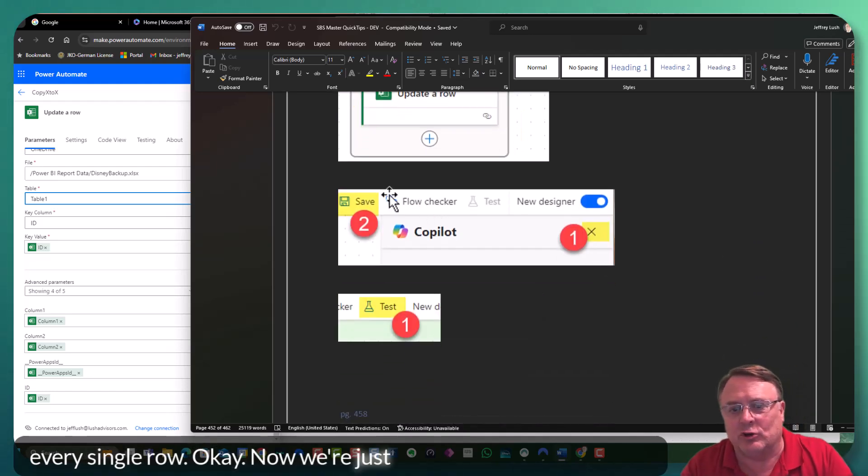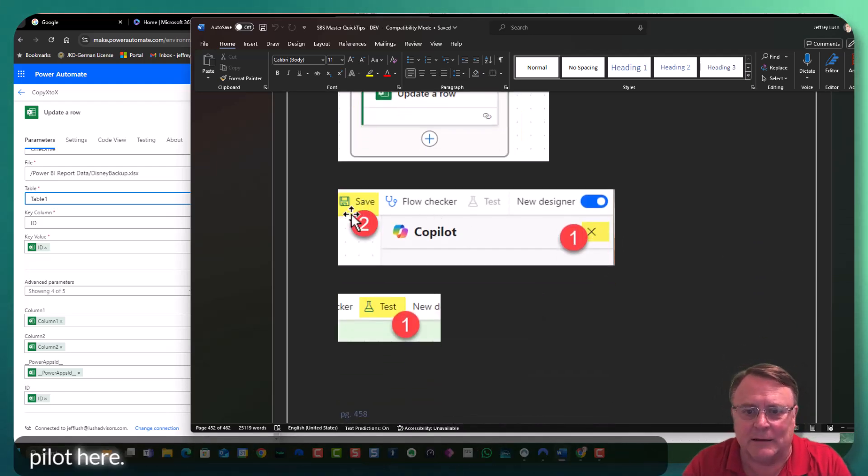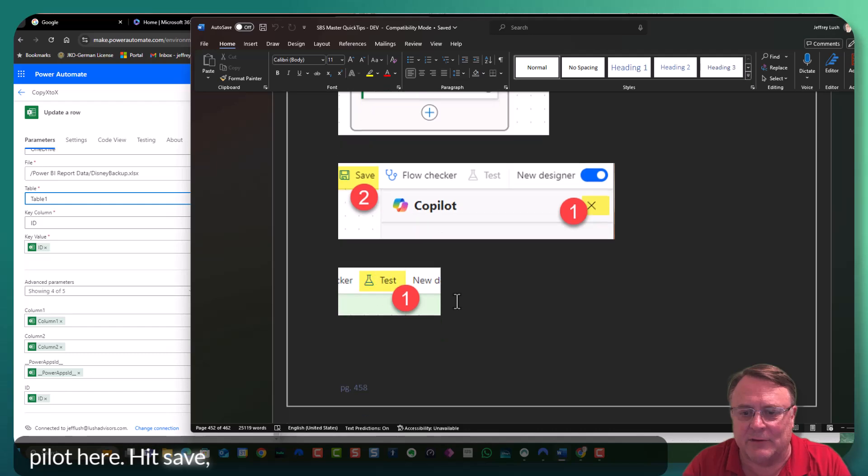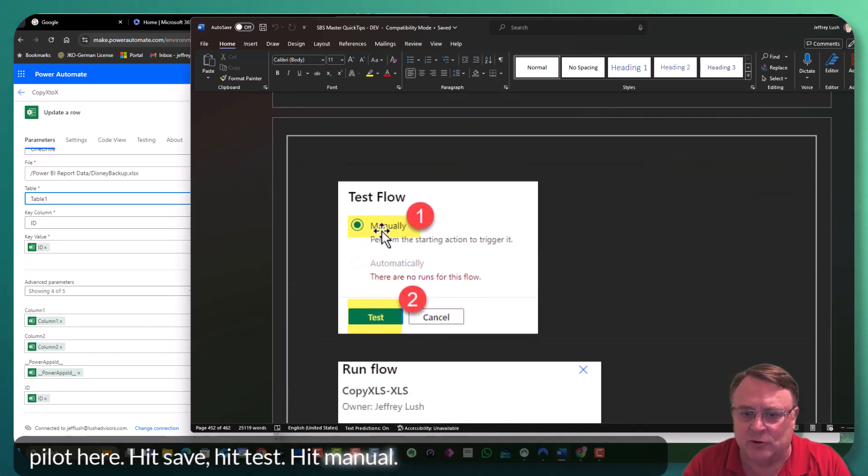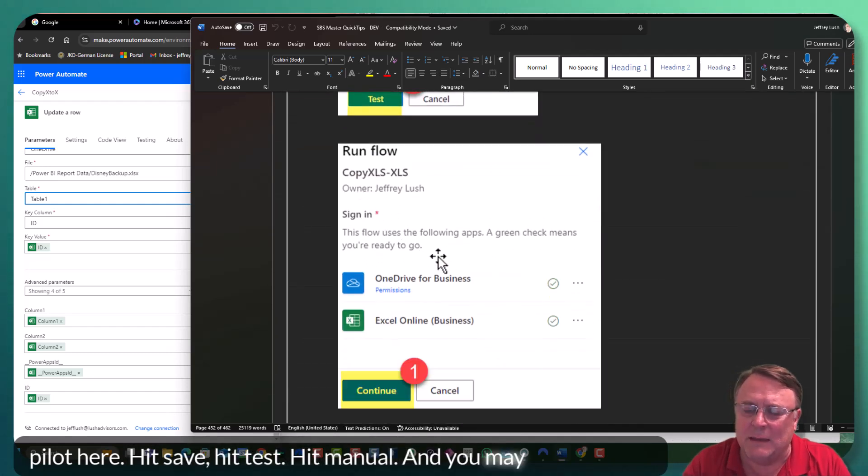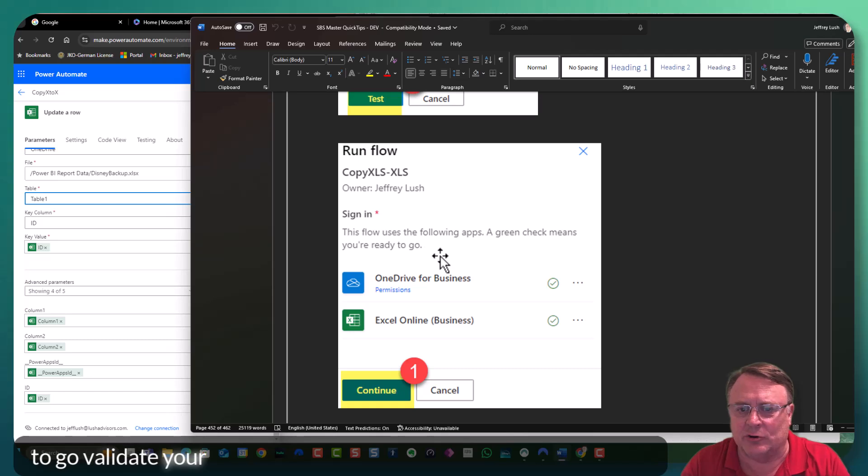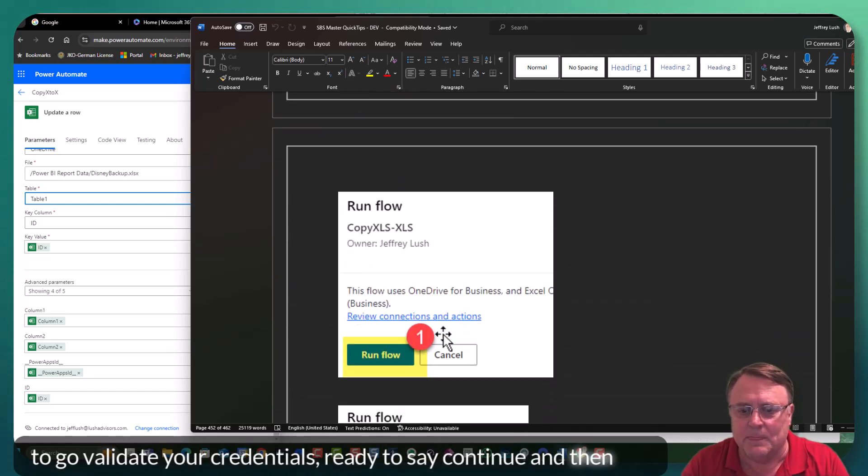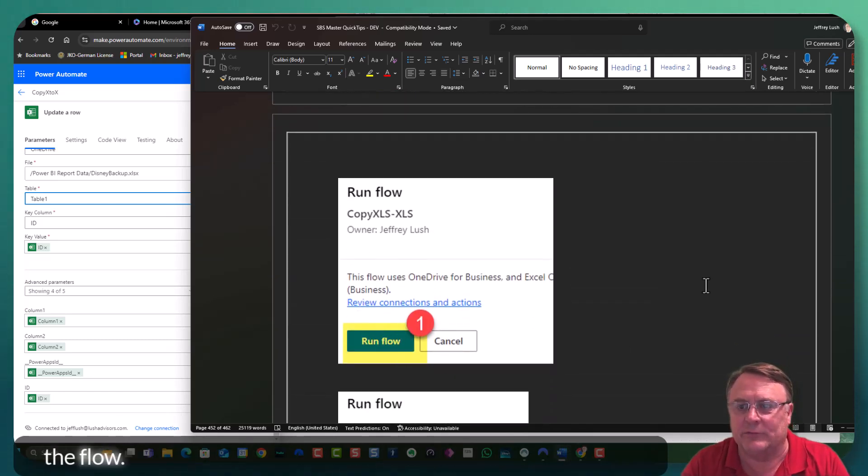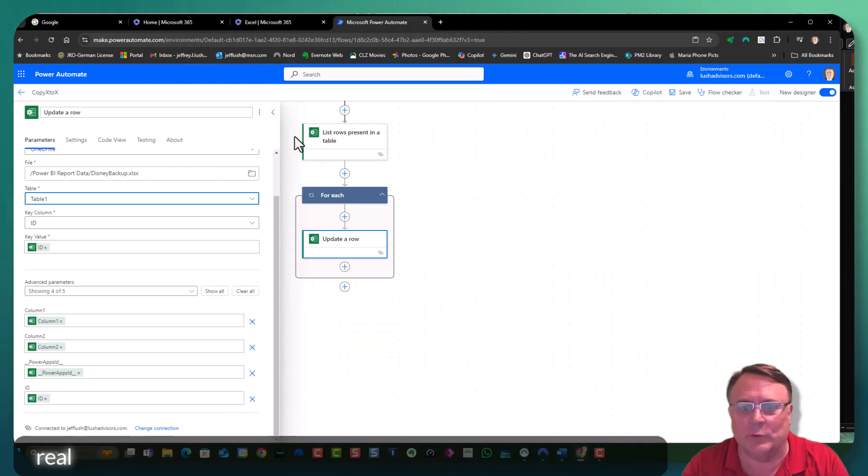Now we're just going to hit save. I closed the pilot here. Hit save. Hit test. Hit manual. And you may be prompted to validate your credentials. Great. Say continue. And then run the flow. That's about it. So let's go ahead and take a look at that in the real world.